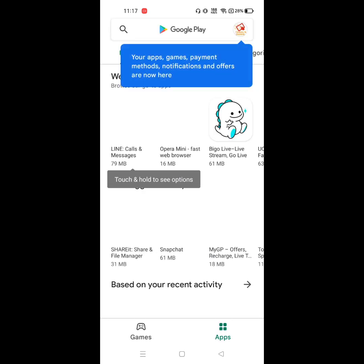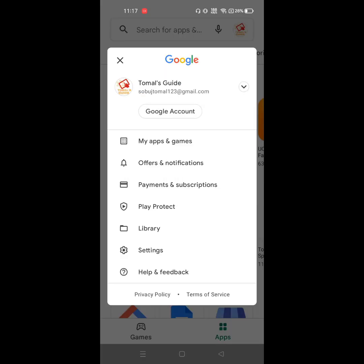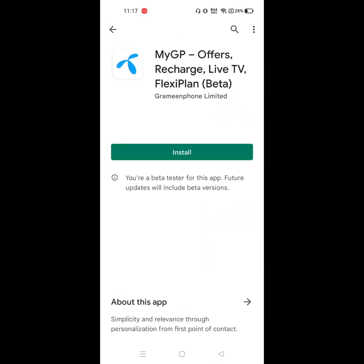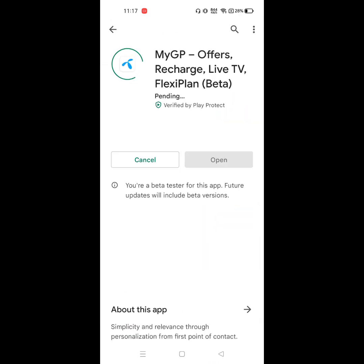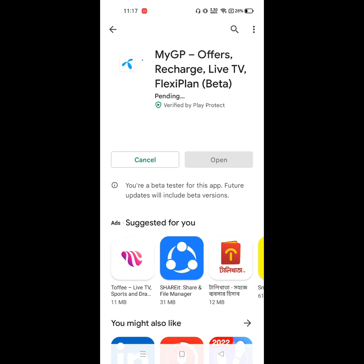You can download any apps. I hope that this method fixes Google Play Store not working problem. Thanks for watching, don't forget to subscribe to Amal's Guide.